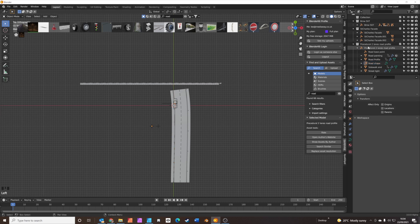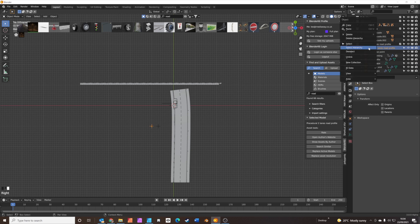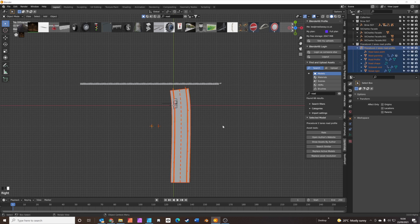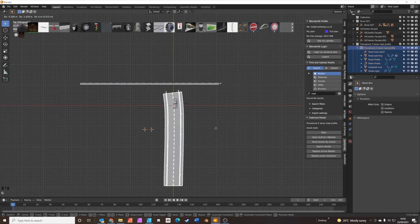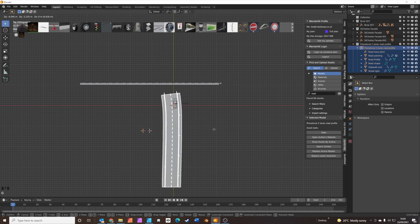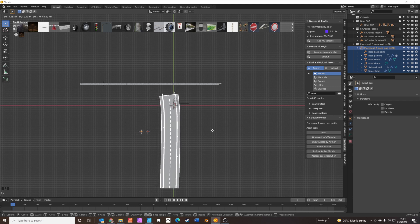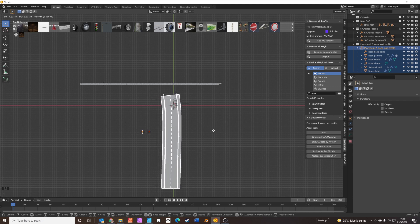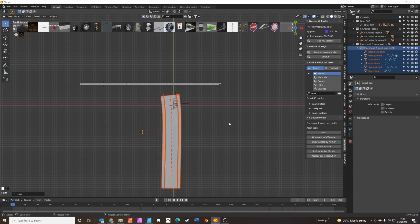Click on the road, select hierarchy, just grab it and put it in about the centre. That's fine.